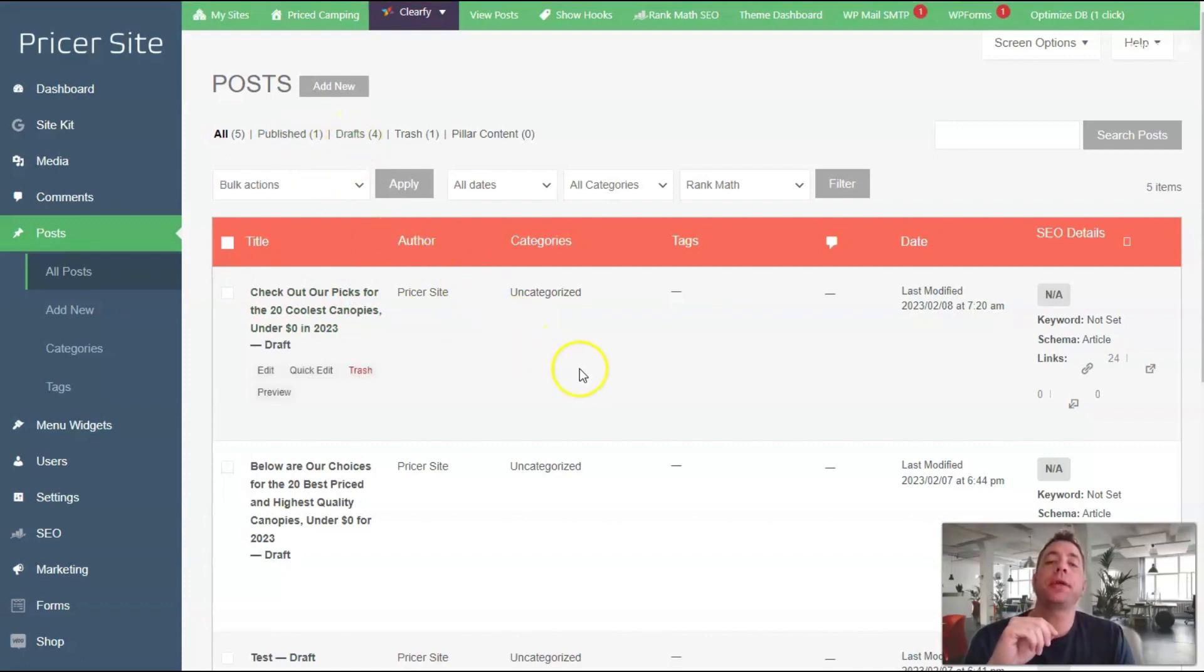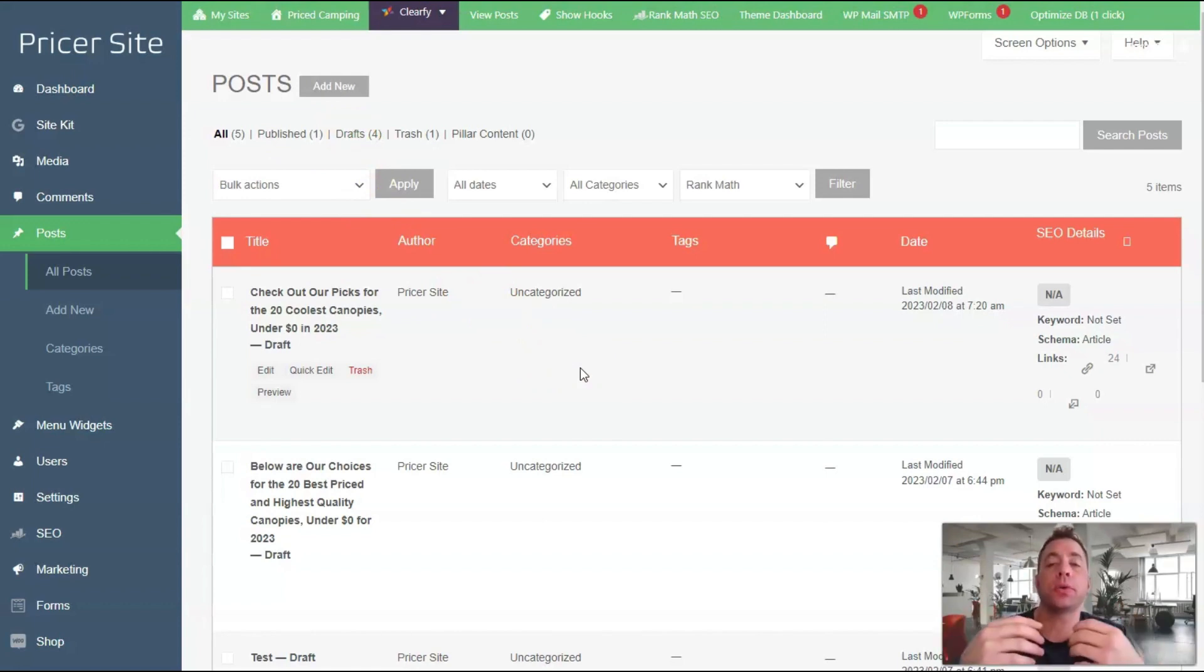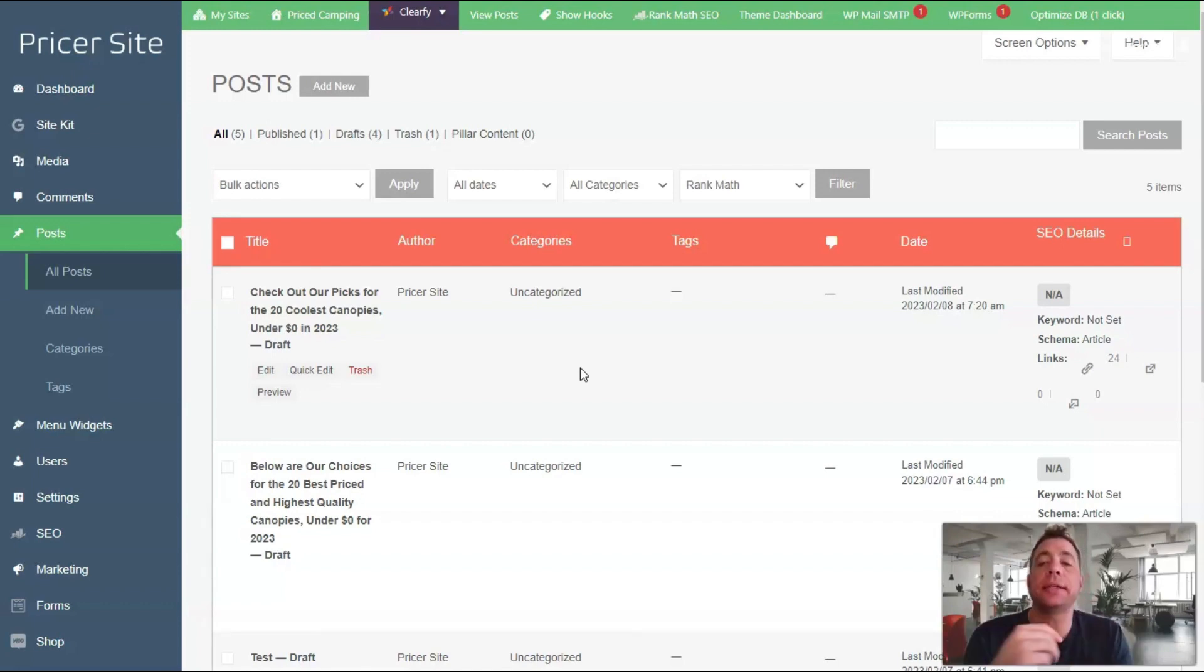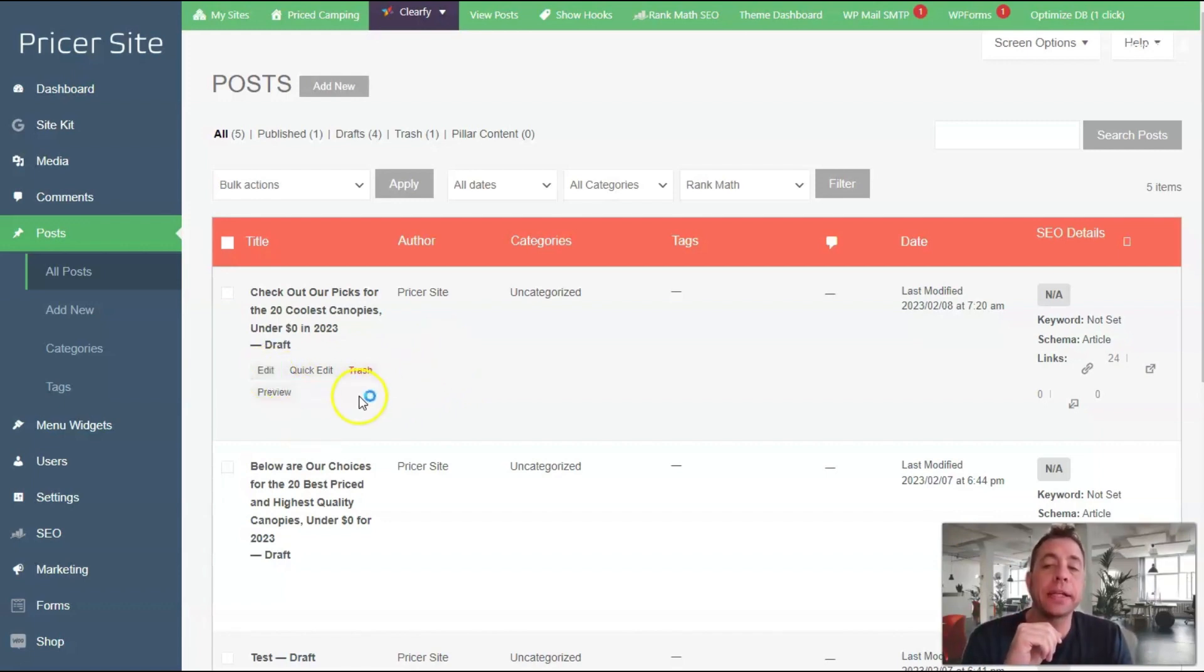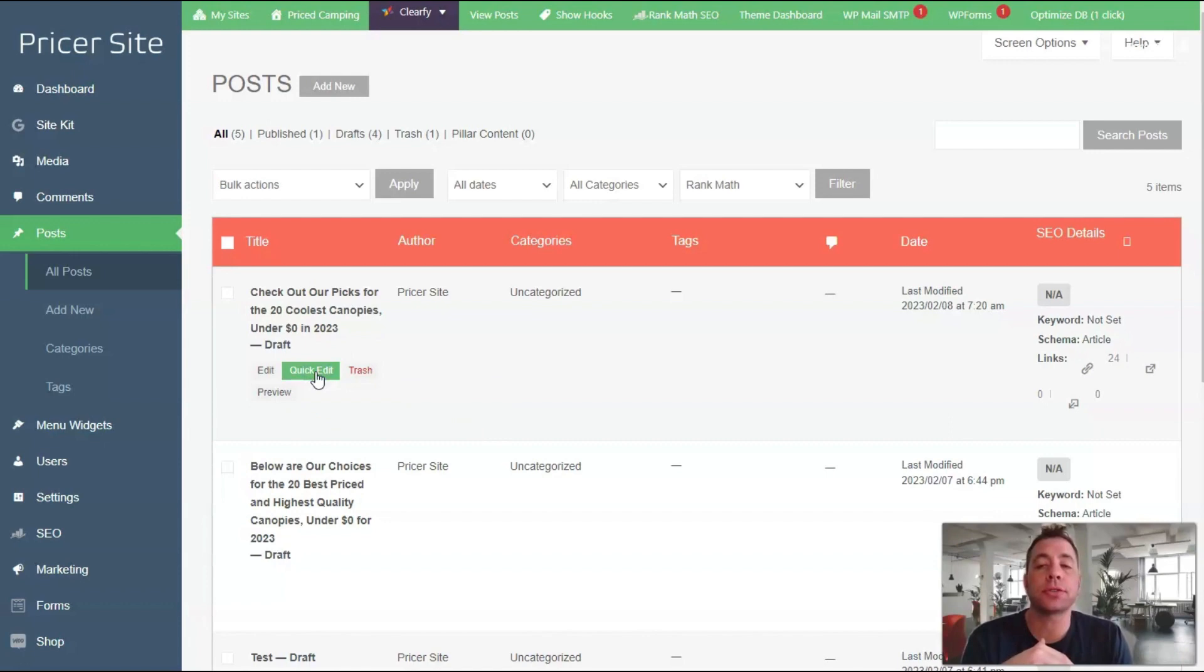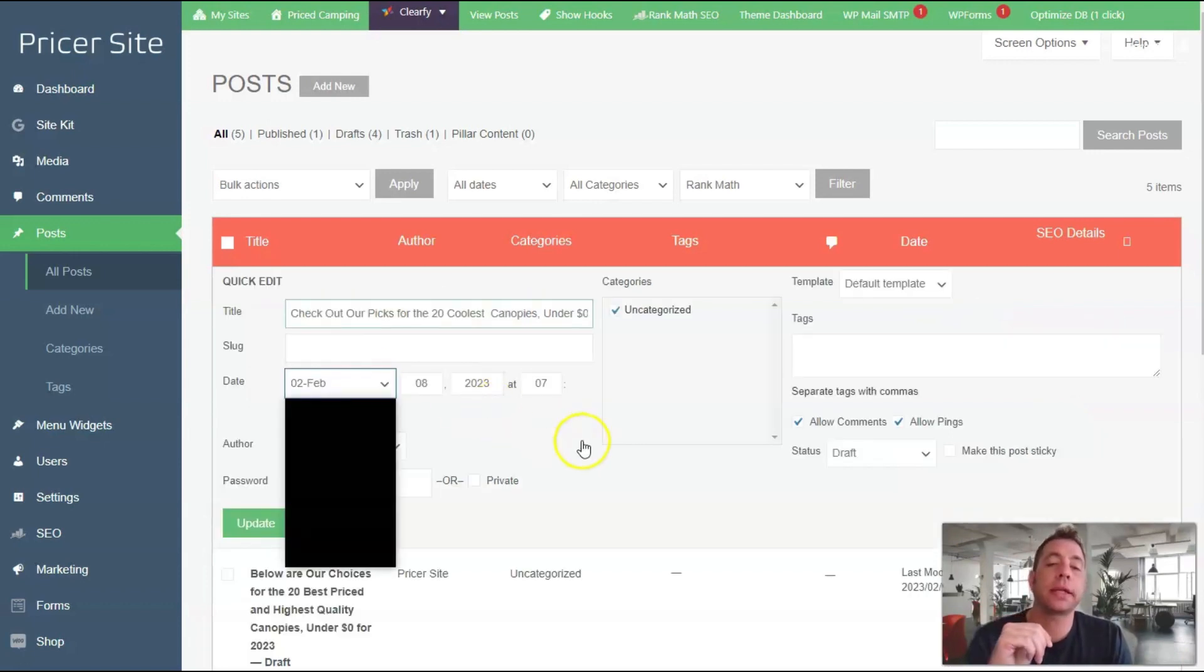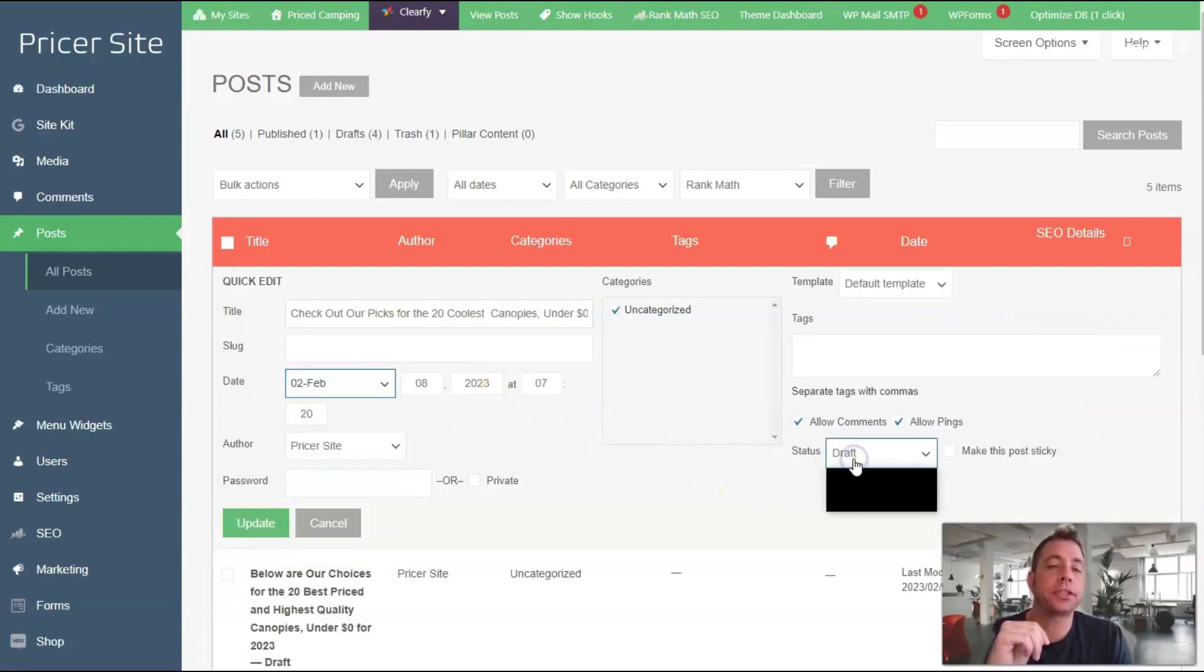The blog posts will not automatically be published - they will generate themselves and remain in draft state until you come in here and actually publish them. To look at a blog post, you can click the edit link and go through the post, then publish it on that page. You can also click the quick edit link and change the status from draft to publish.